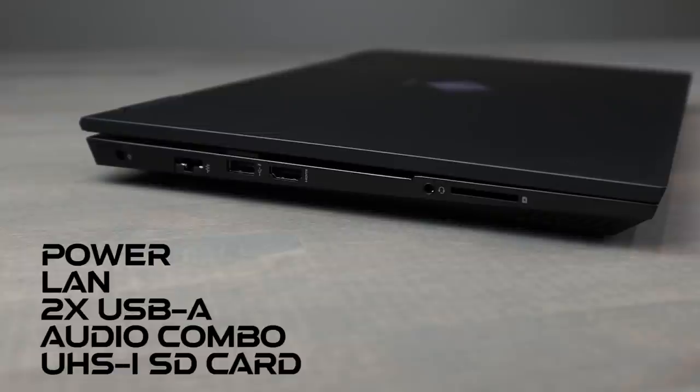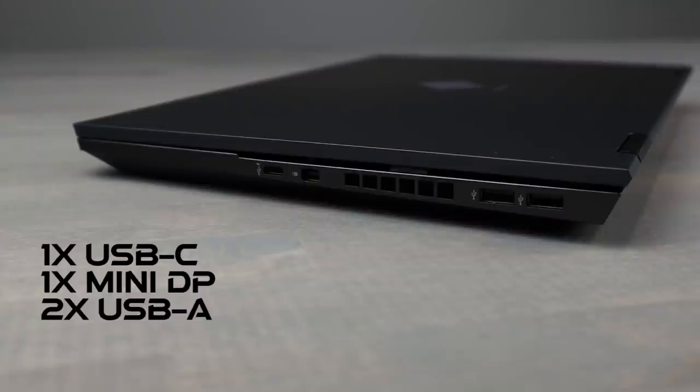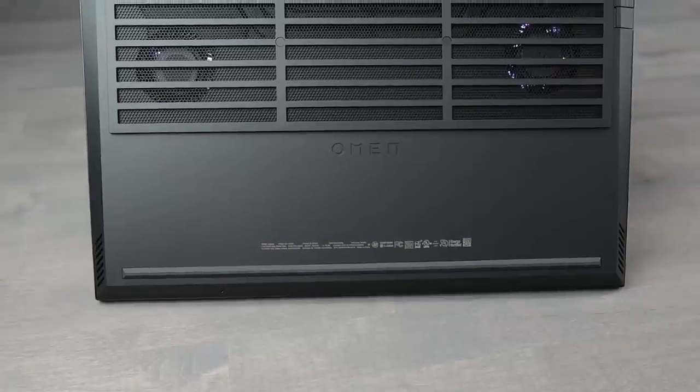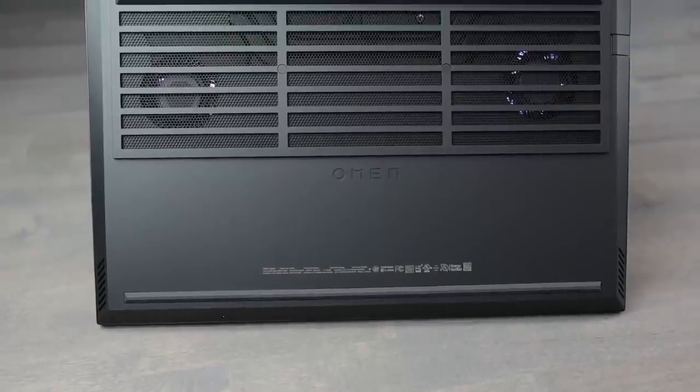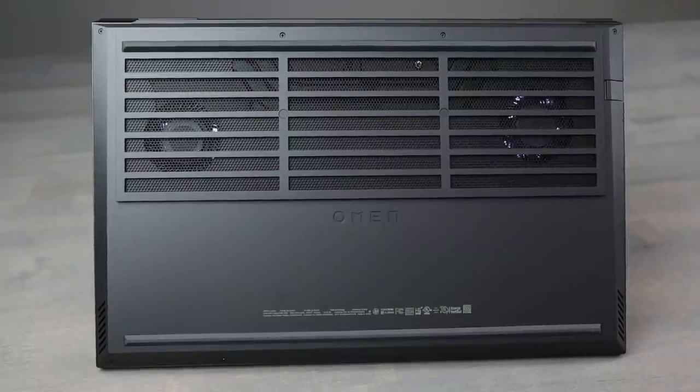And over on the right-hand side, we have the USB-C that will do data, the mini display port and two more USB-As. Overall, build quality here, just like it was before.